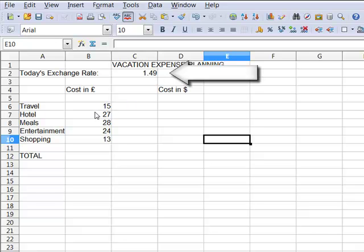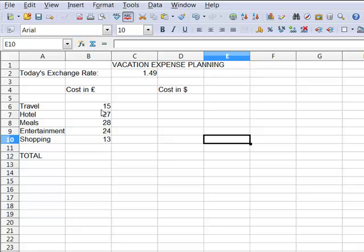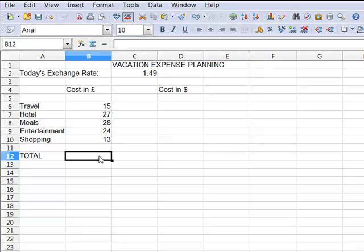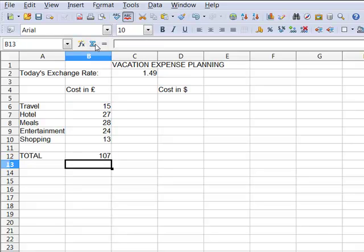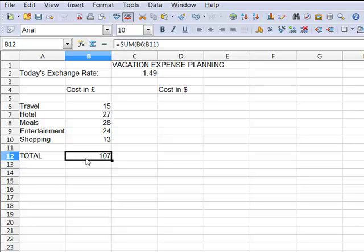I've listed the expenses I anticipate on a trip to the UK this summer. So first of all I'll add those up, and I see that we're looking at a hundred pounds per day for the trip in England.